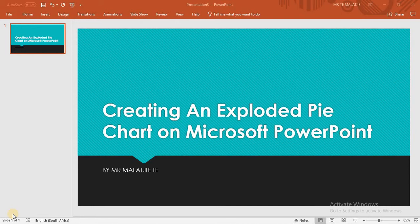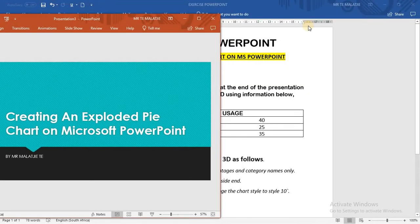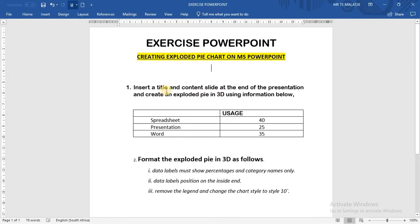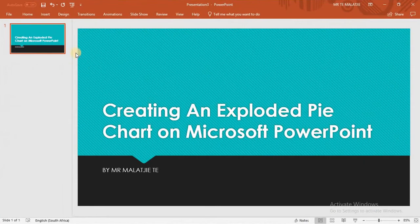And Sage Pastel software. The example that we will be using today to complete our exploded pie chart is the example shown on the screen right there. We have to create our exploded pie chart based on the information given, specifically an exploded pie in 3D. So let's go ahead and create that pie chart.